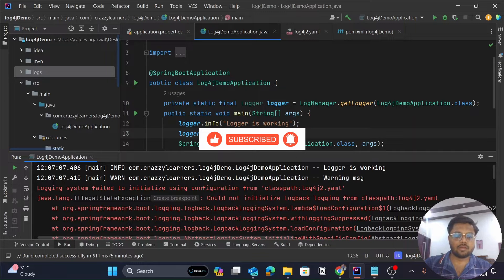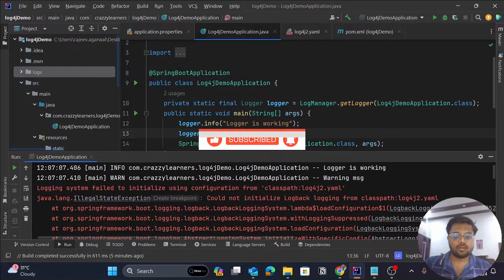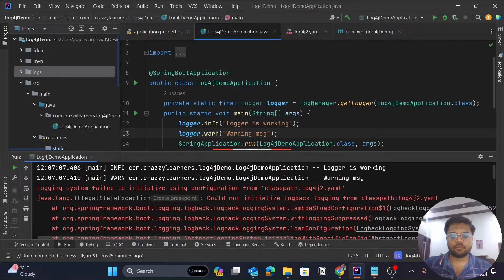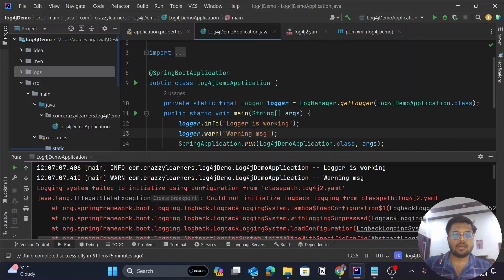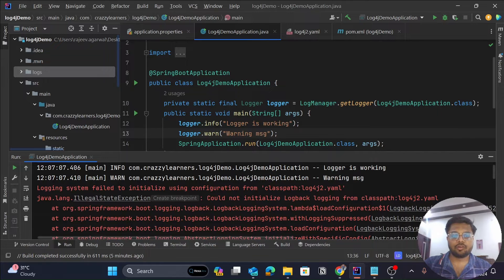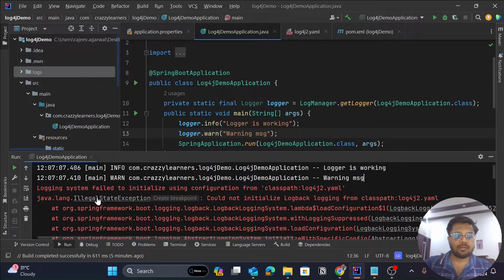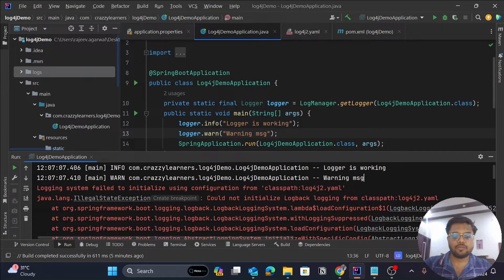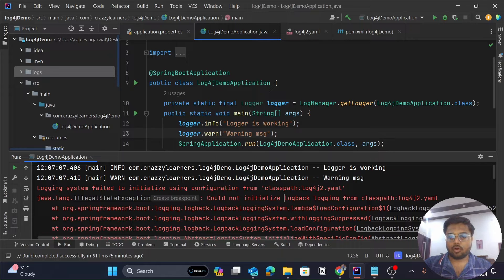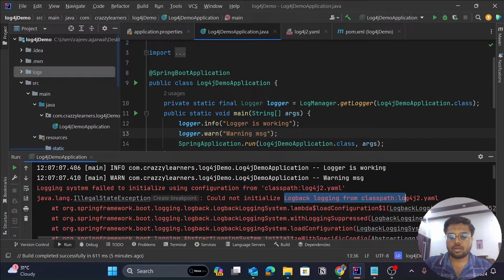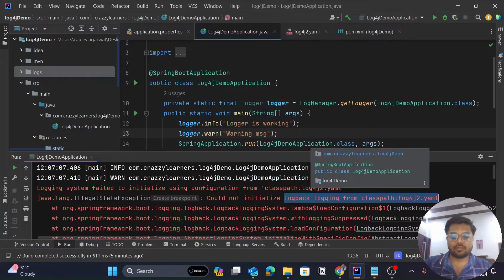Hey, hi guys, welcome back to our channel. In today's video, we'll see that whenever we create a Spring Boot application and try to save the logs for that particular application, sometimes we get this error that the logging system failed. Could not initialize log back logging for the classpath. Let's see what this error is and how to remove it.